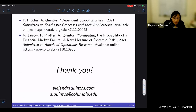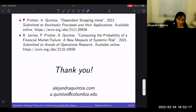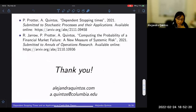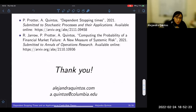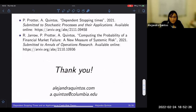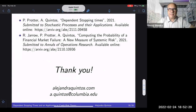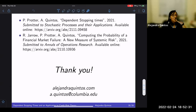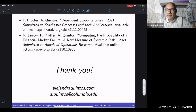With that I conclude the talk. The references are: the first paper on the mathematical model, available on arXiv, and the second paper on the application to mathematical finance. Thank you.